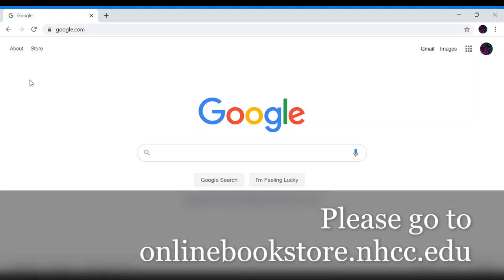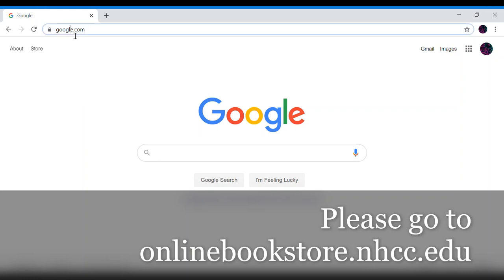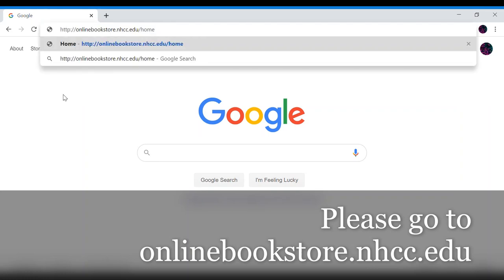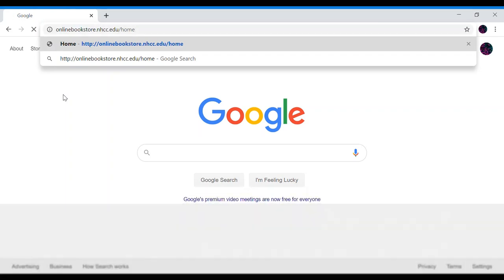Hello! In this video I will show you how to purchase books from the North Hennepin Community College Bookstore. First off you want to head over to our site, that is onlinebookstore.nhcc.edu.